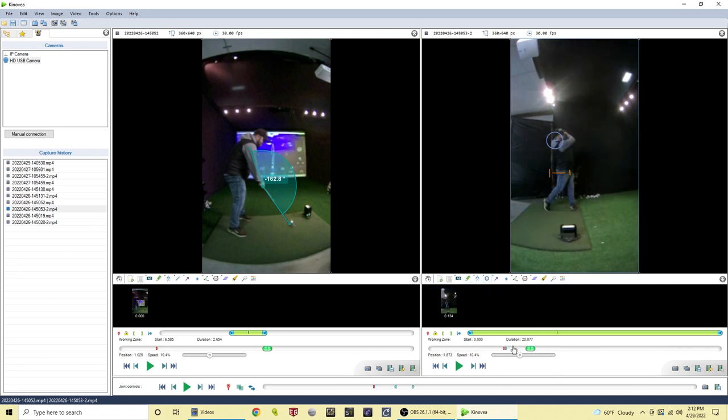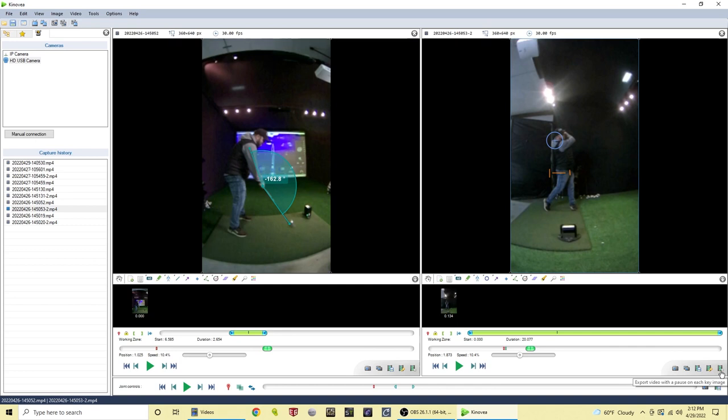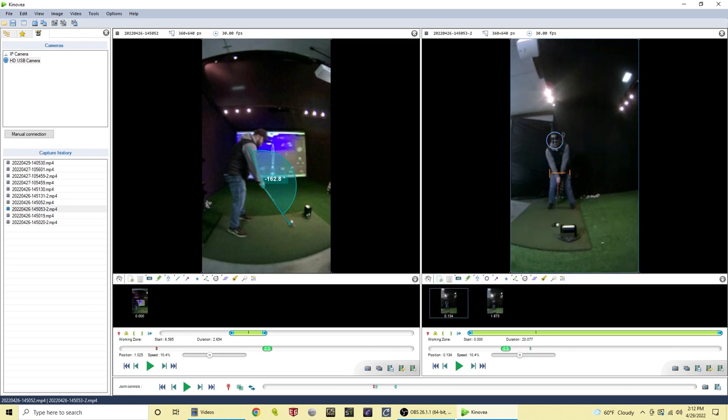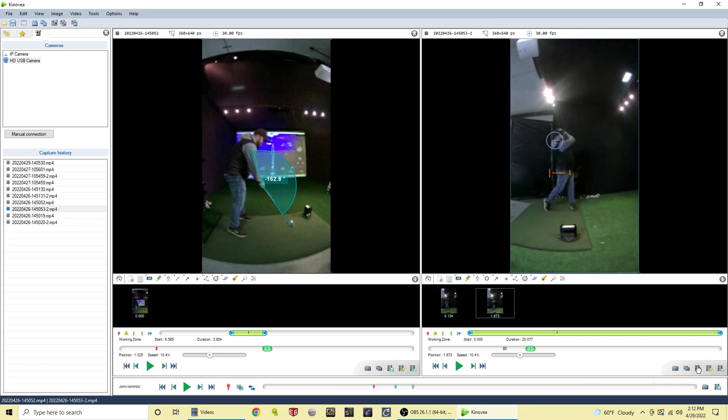Once you made your notes or made your drawings, you can then export your videos by going down here and there's a tab for export video. There's export a slideshow from key images and there's export a video with a pause on each key image. Those key images, you can make a key image right here just by clicking. Anytime you add an annotation and drawing, it sees that as a key image and so you can export those with your video.